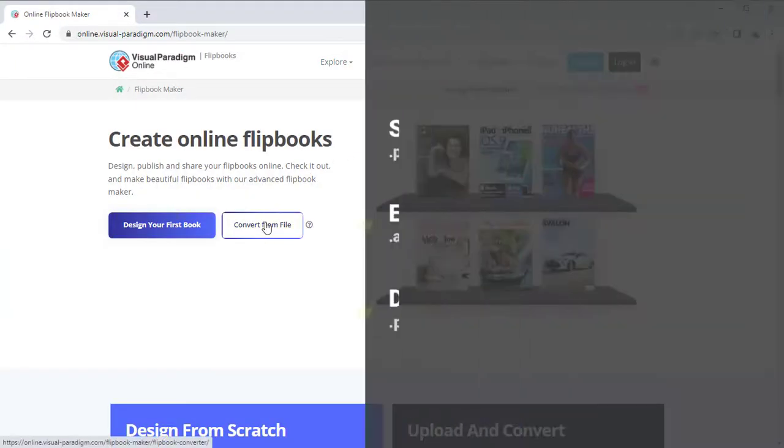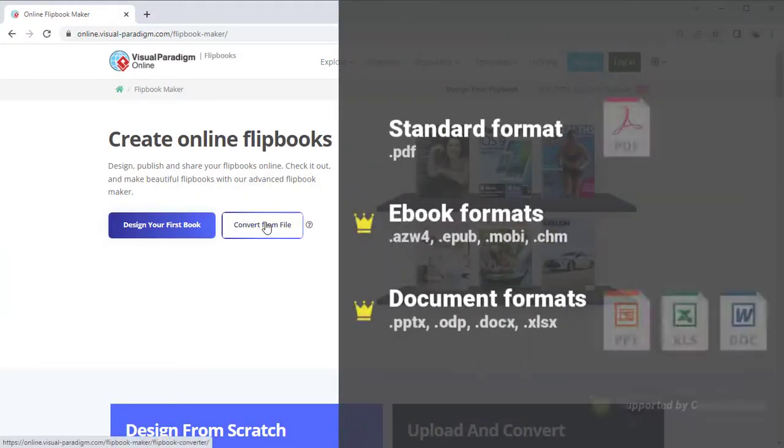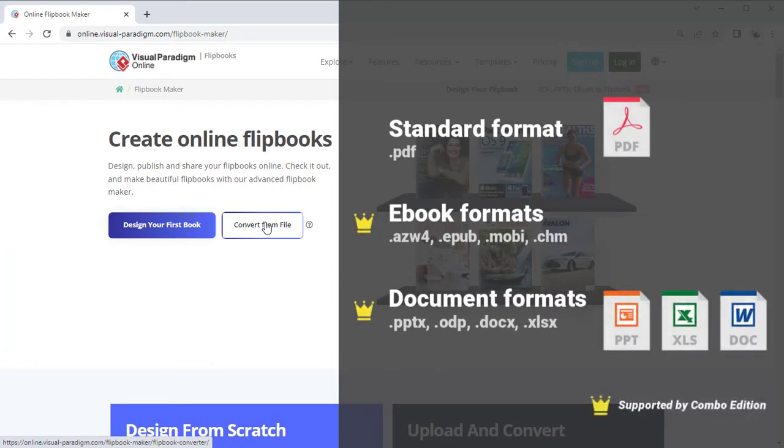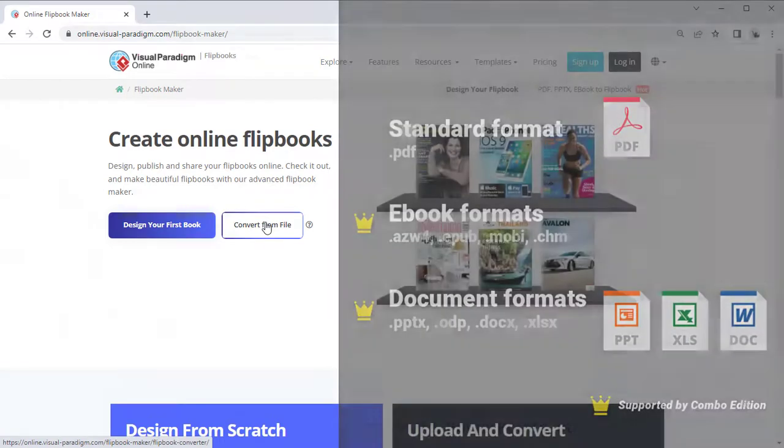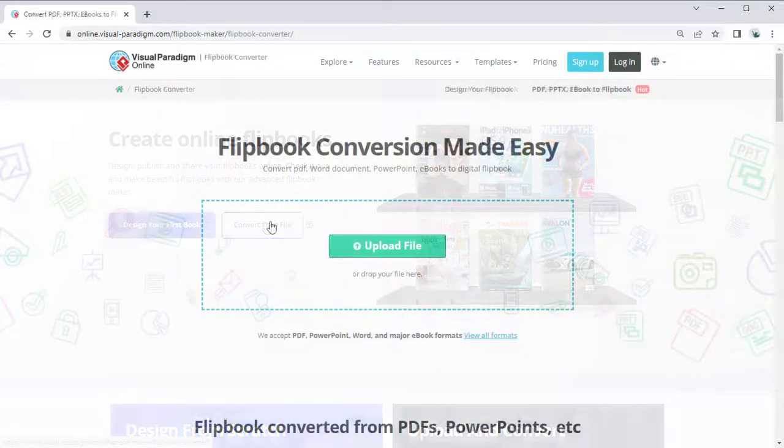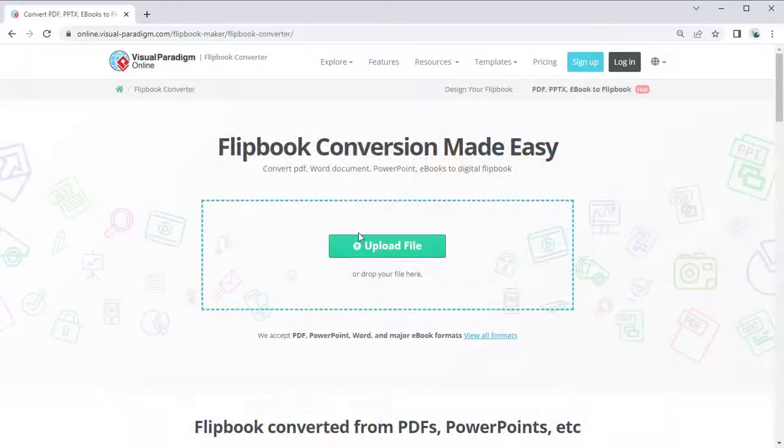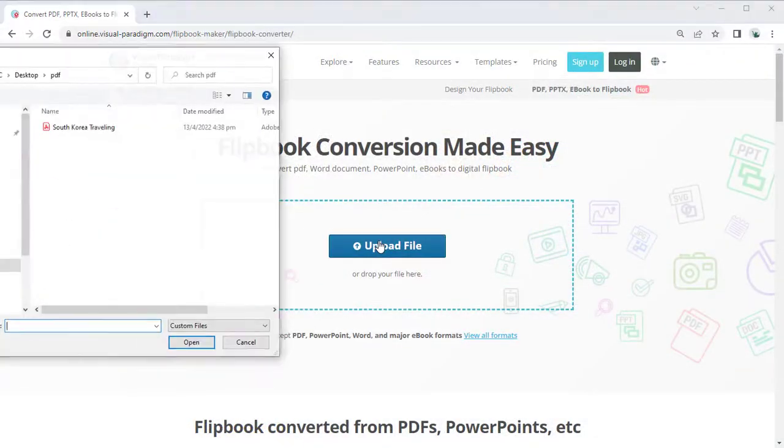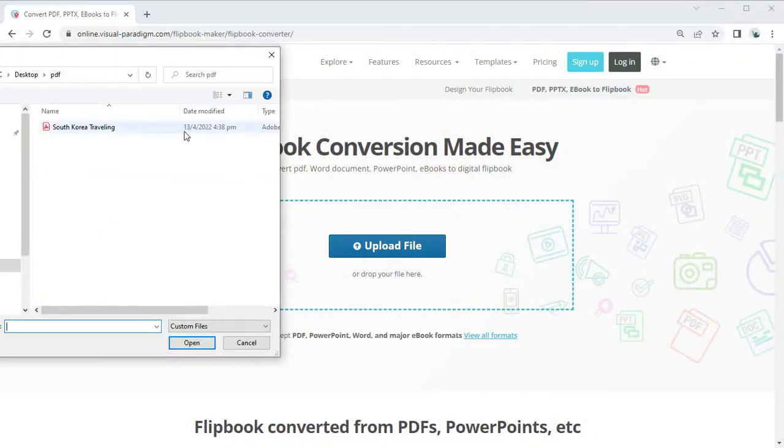You can specify PDF files, common document files, and ebook files for the conversion. Press the Upload File button and select the file you would like to convert.